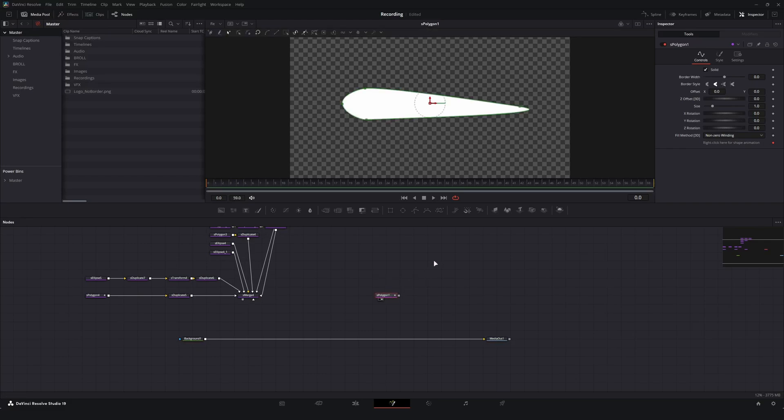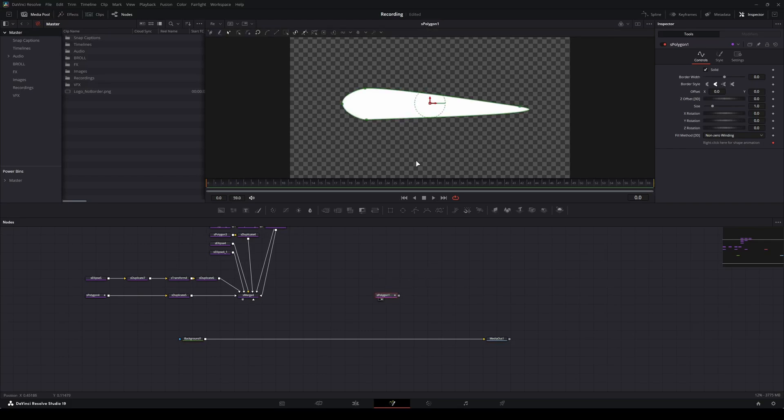So what we're going to be talking about today is using the shape system and converting it into 3D objects in Resolve and applying some built-in shaders. And the thing that's really cool about this is it's actually surprisingly easy to do.